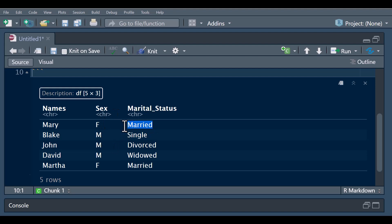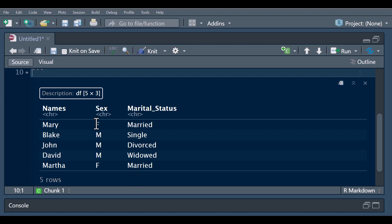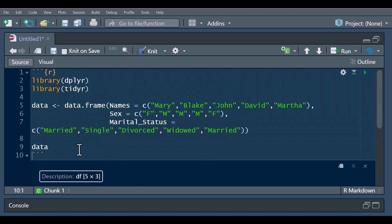In one-hot encoding, I want each of these values — married, single, divorced, widowed — to be a column on its own. When you check the married column, you can see a value of one meaning the individual is married, while the other columns for single, divorced, and widowed are going to carry zero. We basically want to create four columns from the marital status variable, and also two columns for sex — female and male.